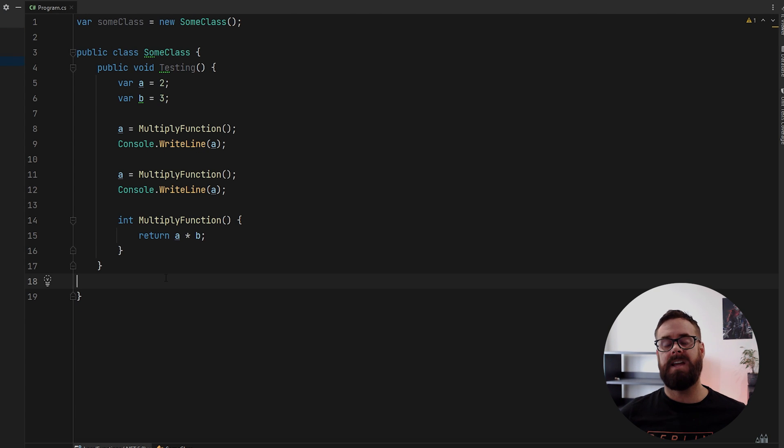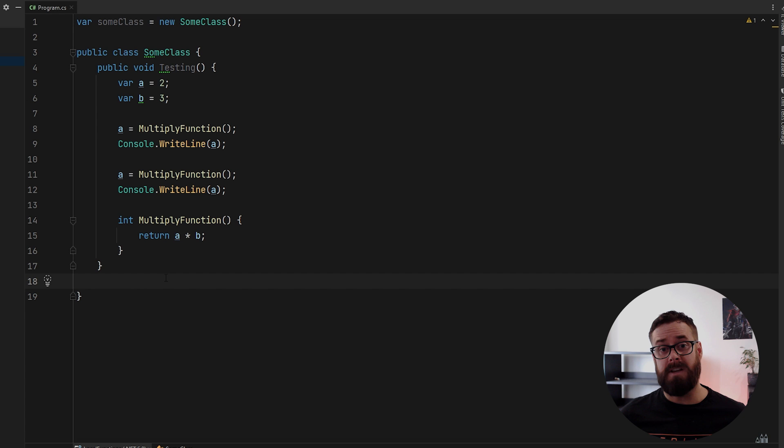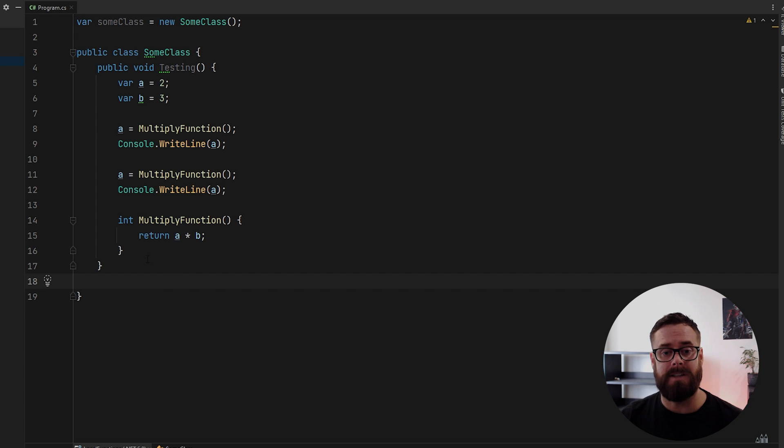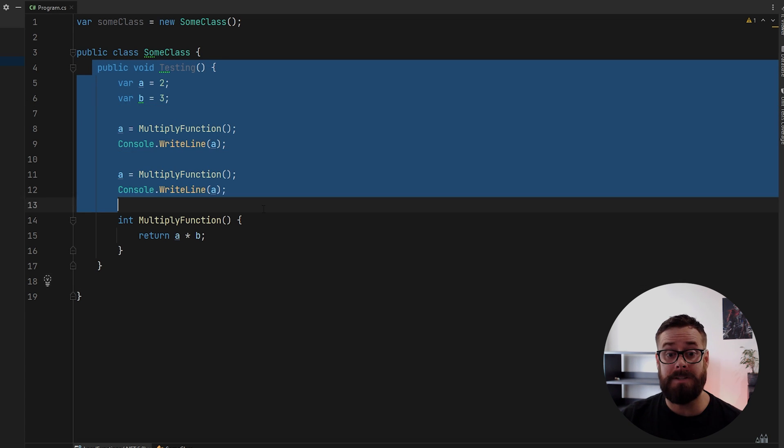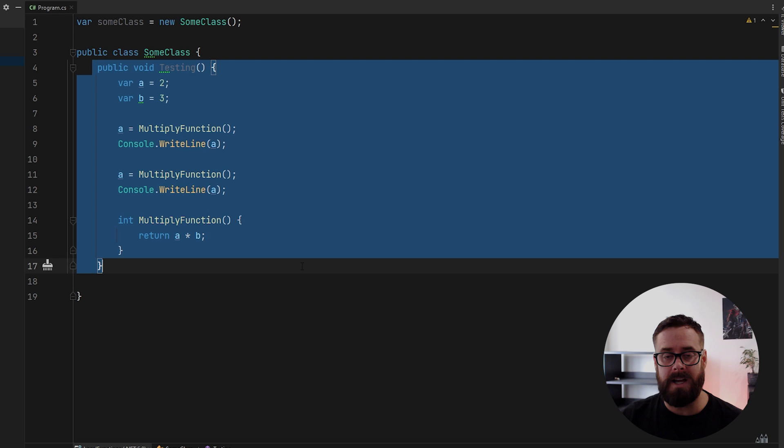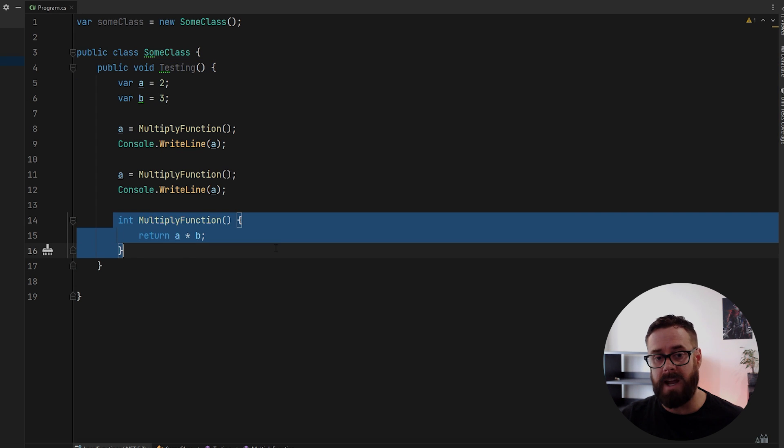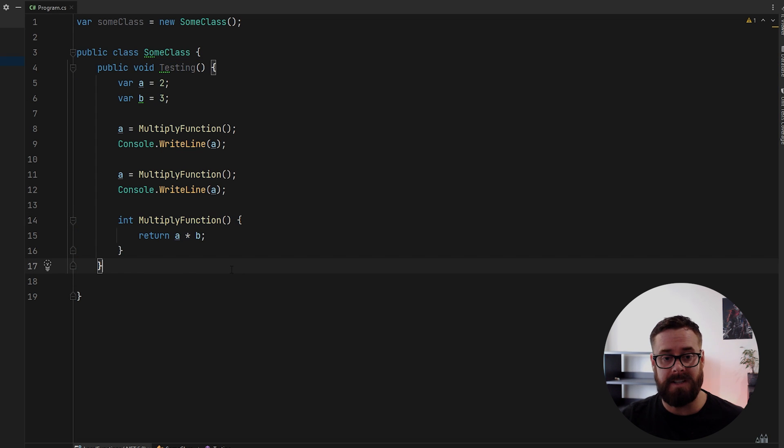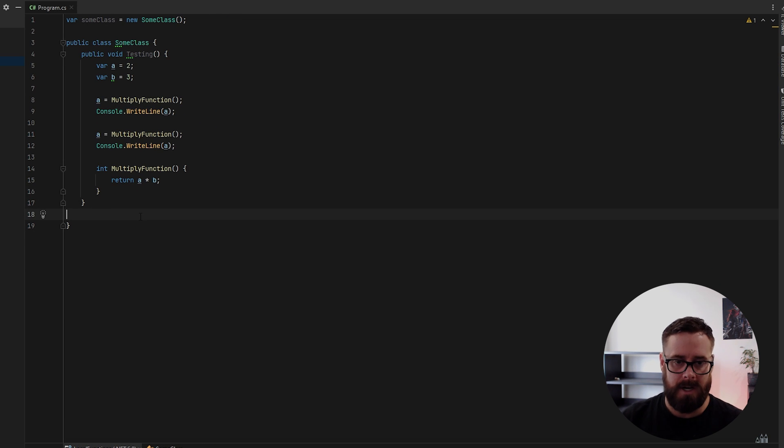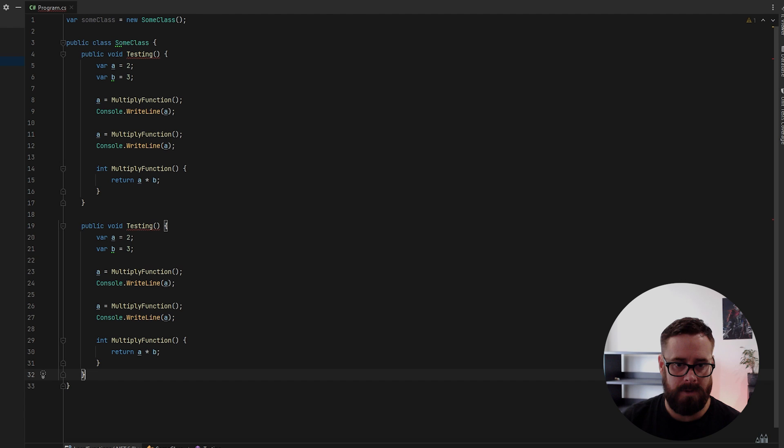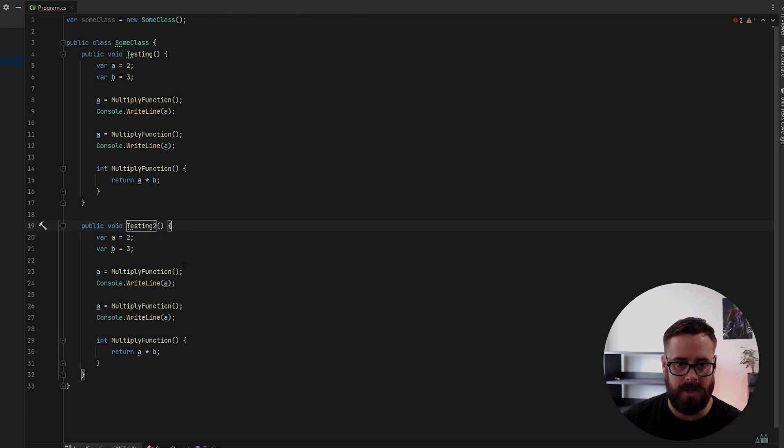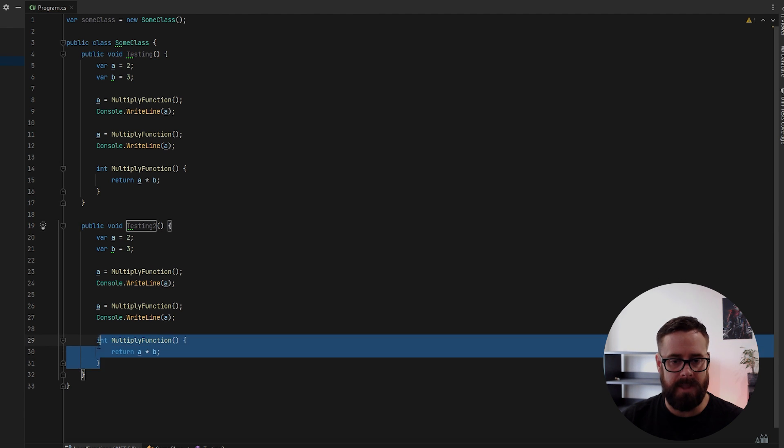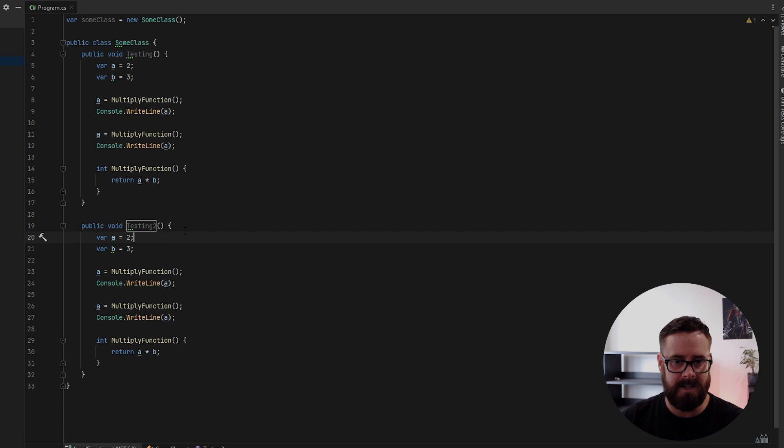Now you may be sitting there saying, bro, I've been doing this for years. I've been using delegates to perform like the same kind of local functions like this. Yeah, me too. But in C sharp seven, when this was released, I immediately started using this and I'll show you why. So I'll just make that smaller so we can see, and I'll call this testing two.